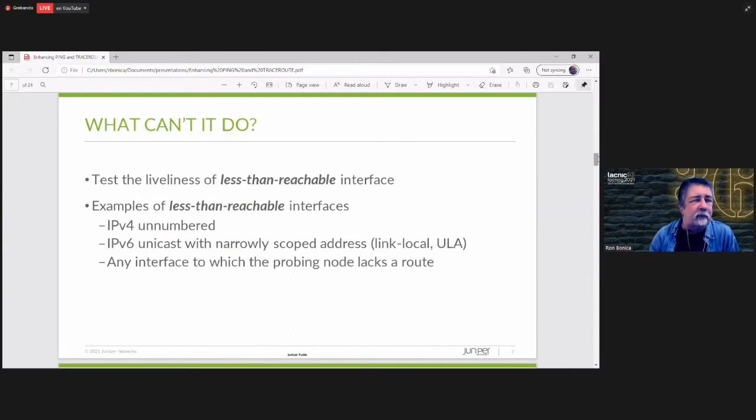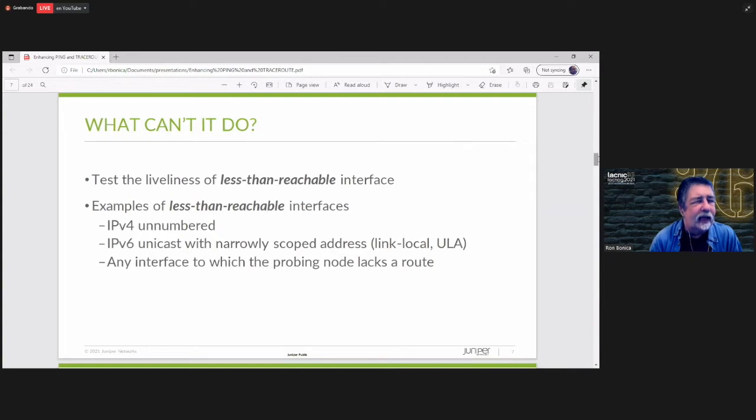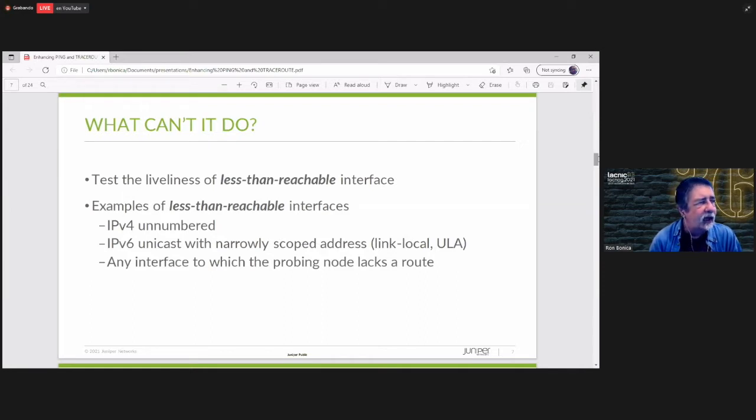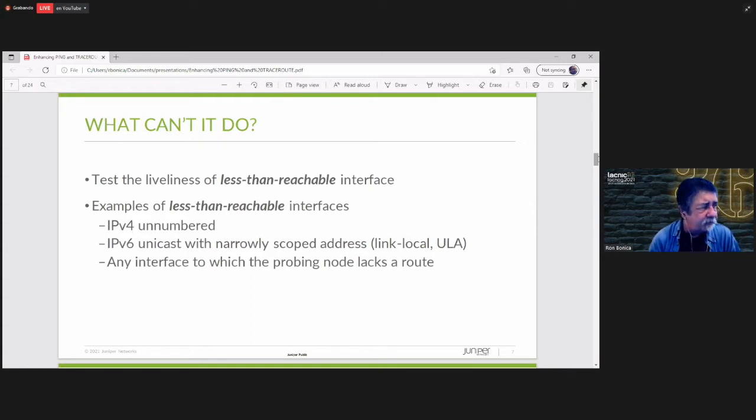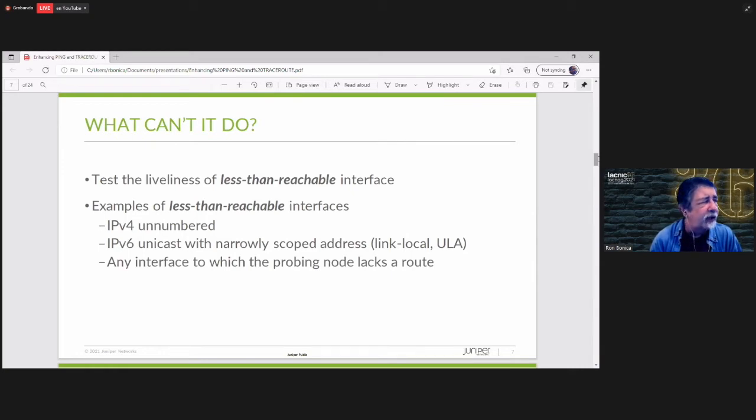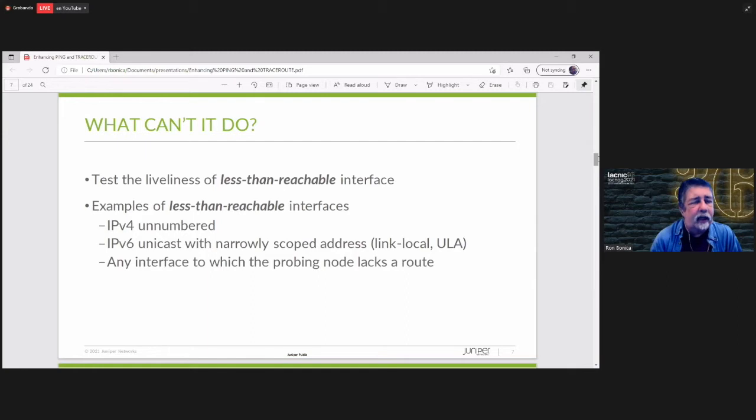There are some things that ping just cannot do. For instance, let's say you have an interface. You have many interfaces on a node and some are not reachable. So say you have two interfaces. One has a public address that you can reach. The other has an unnumbered address or maybe an IPv6 link local address or any interface that you cannot reach from the probing node. You cannot probe that interface. So let's say for a minute that you're trying to ping a router. The router has a loopback address that is publicly addressable. You can reach it. But all of the other interfaces are unnumbered. You cannot reach them. You cannot ping those other interfaces.